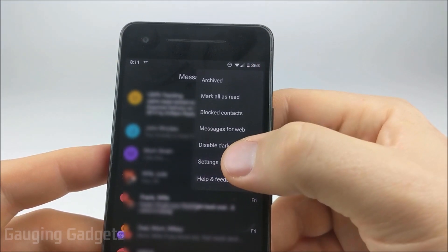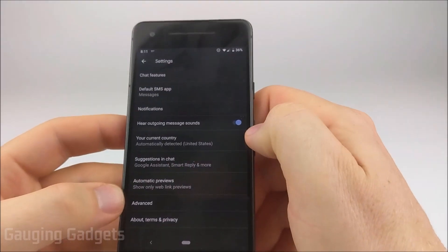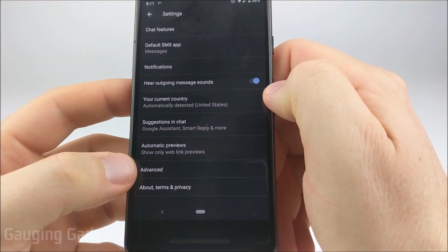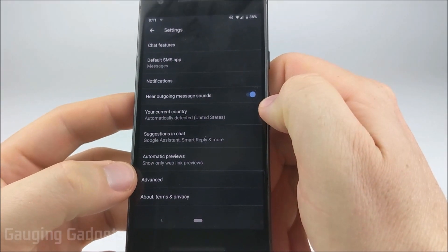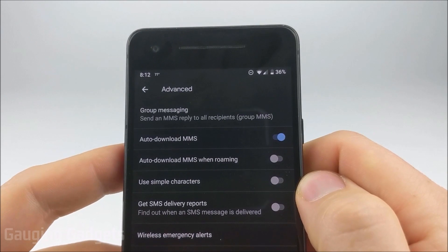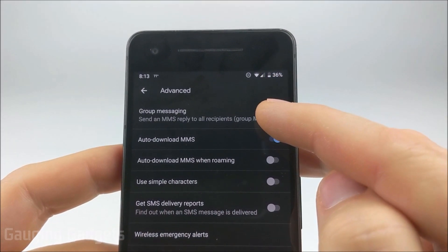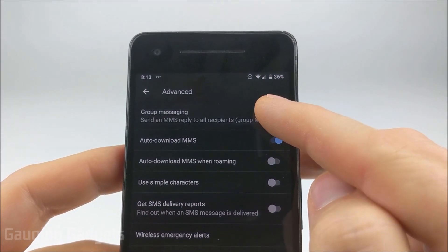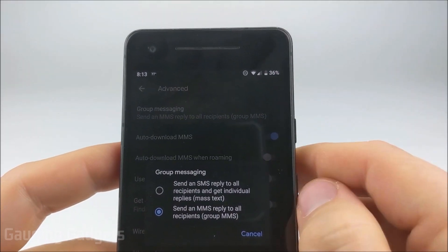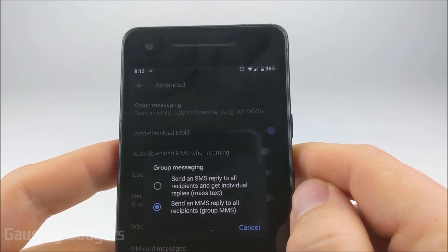Once we're in the menu, select Settings. In the Settings, we need to go to the bottom and select Advanced, and then once we get into Advanced the first option is going to be Group Messaging. Go ahead and select that.